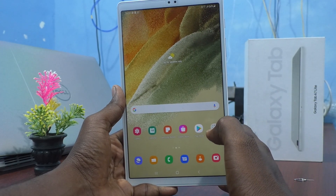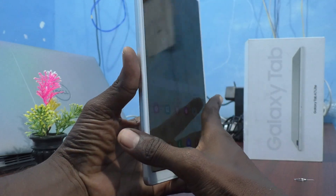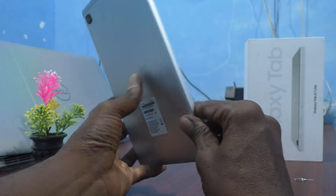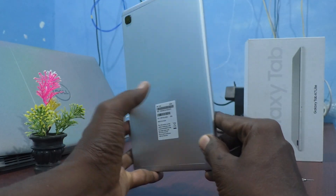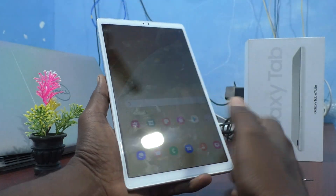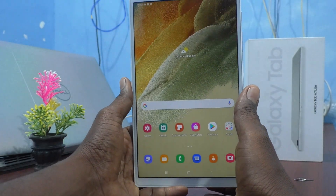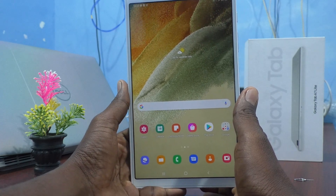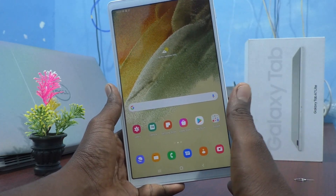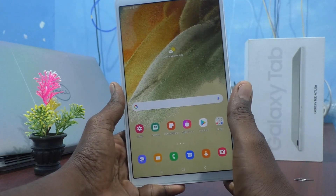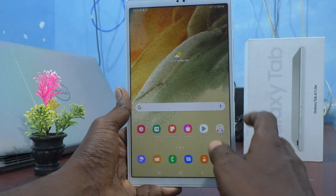Hi friends, this is Five Moonstruck YouTube channel. Here is the Samsung Galaxy Tab A7 Lite. In this video you will learn how to add a Google account to your Samsung Galaxy Tab A7 Lite.